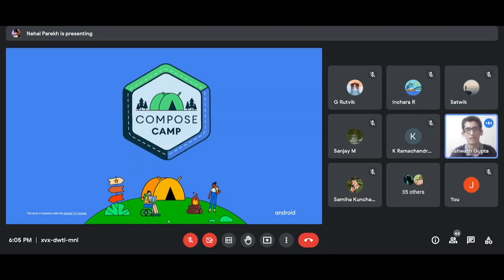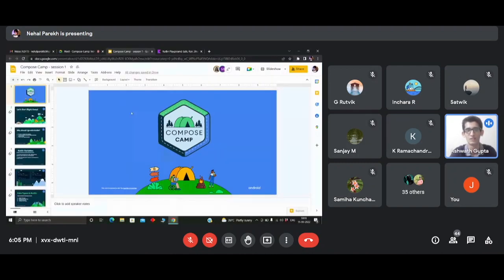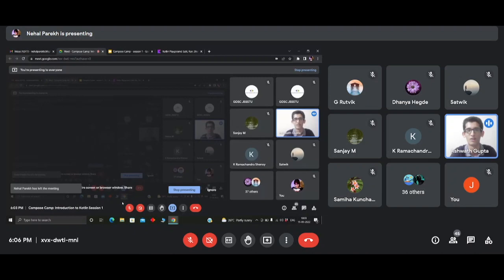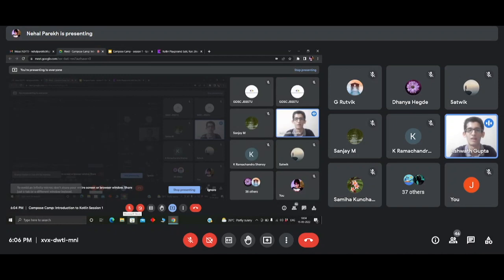Good evening, everyone. I'm Ashwat, event coordinator at GDSC JSSQ. I hope you had a great day, but I assure you the evening is going to be even better. The team welcomes you to session one of Compose Camp, Introduction to Kotlin, presented by Manjuna, our Flutter Lead, and Nehal, our EC Lead. I encourage attendees for active participation and not to refrain from asking doubts by turning on their mics or in the chat box when requested. The slides of the presentation will be shared. Now here's Nehal to tell you about Kotlin Basics.